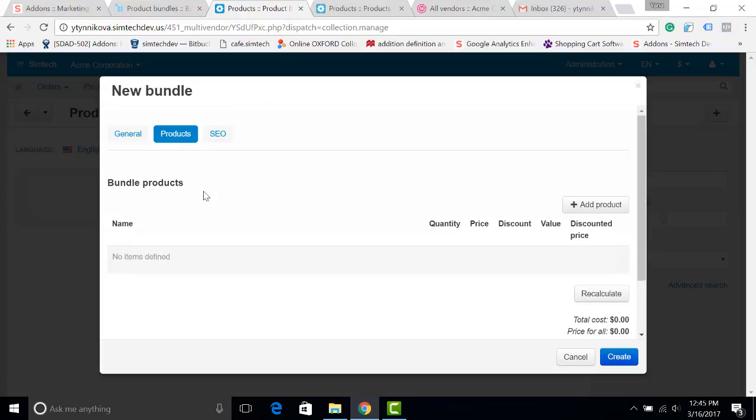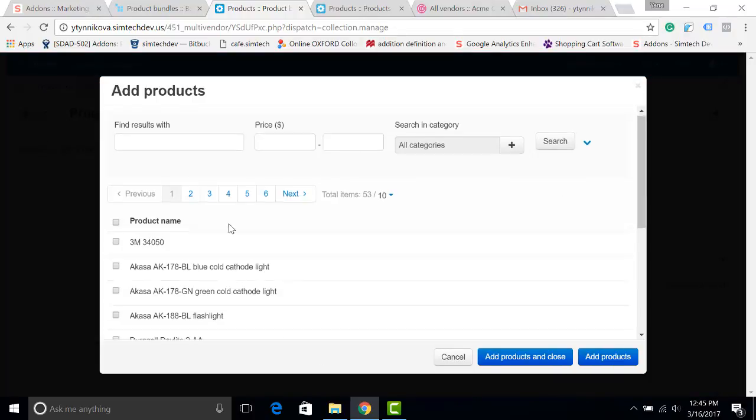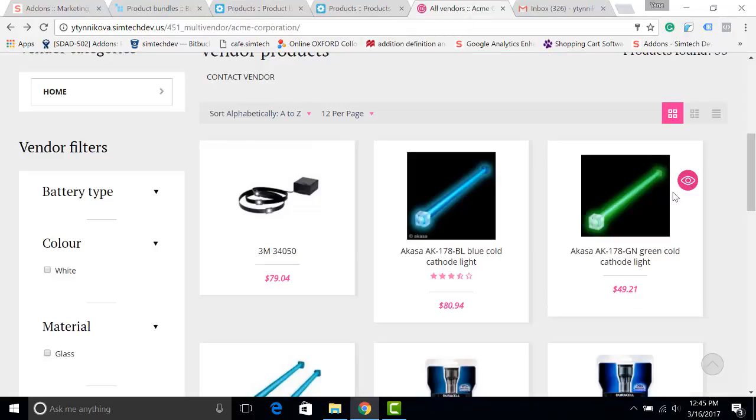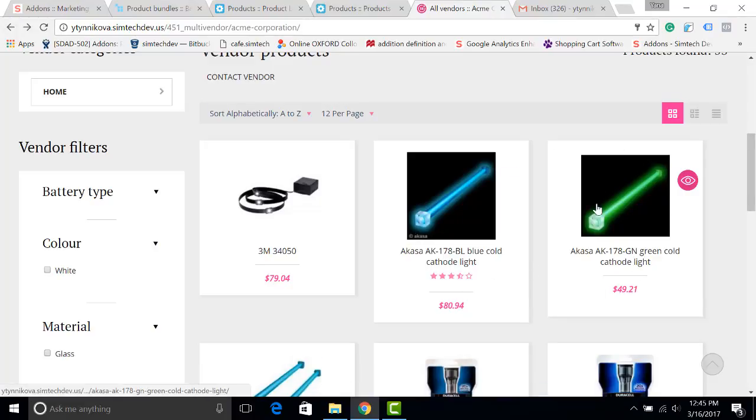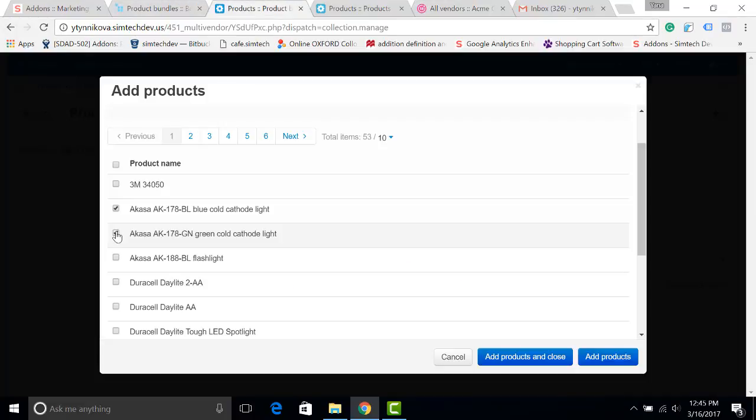Let's choose the products for which we are creating the bundle. I click Add Products. As an example, I will create a bundle for these two cathode lights. I am choosing them, then click Add Products and Close.